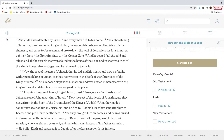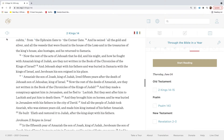And Jehoash, king of Israel, captured Amaziah, king of Judah, the son of Jehoash, son of Ahaziah, at Beth Shemesh, and came to Jerusalem, and broke down the wall of Jerusalem for four hundred cubits, from the Ephraim gate to the corner gate. And he seized all the gold and silver, and all the vessels that were found in the house of the Lord, and in the treasuries of the king's house, also hostages, and he returned to Samaria.